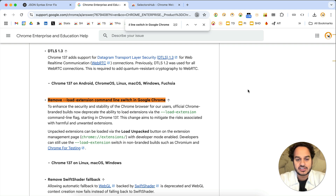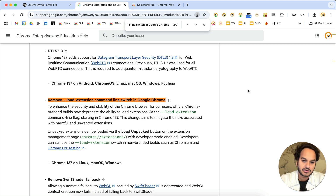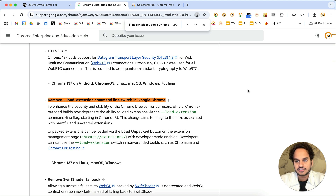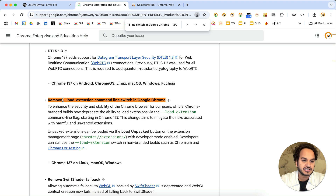Hello friend, welcome back. This is a very important update for all extension users who load extensions through automation in their automated browser window. If you are loading an extension through Selenium in your automated browser window, this is important: from Chrome 137 onwards you won't be able to load the extension through Selenium or any automation API, because they have deprecated the --load-extension flag.